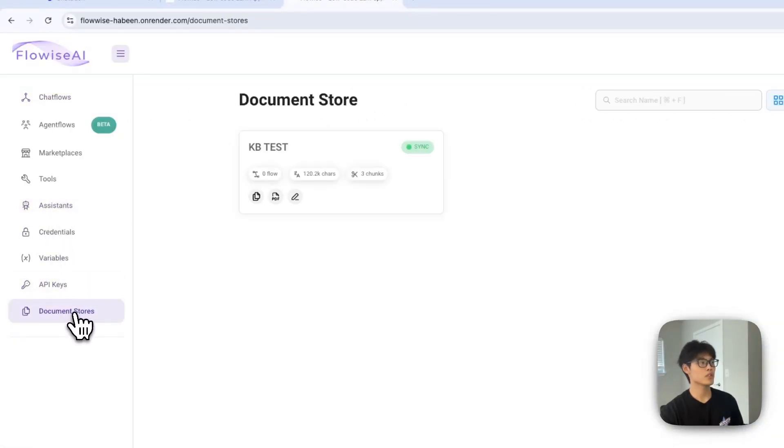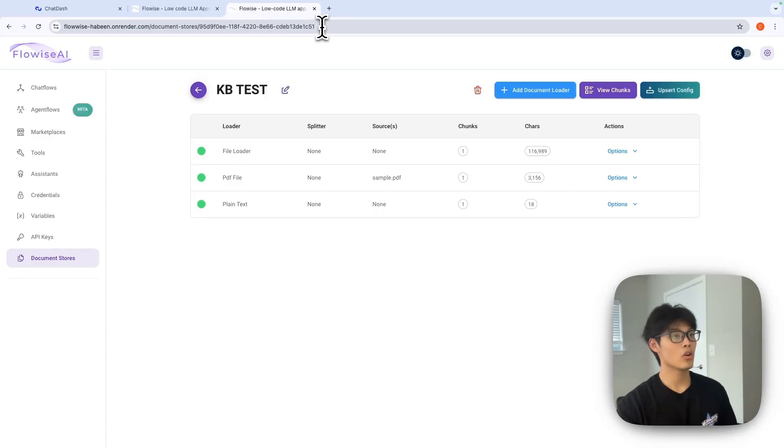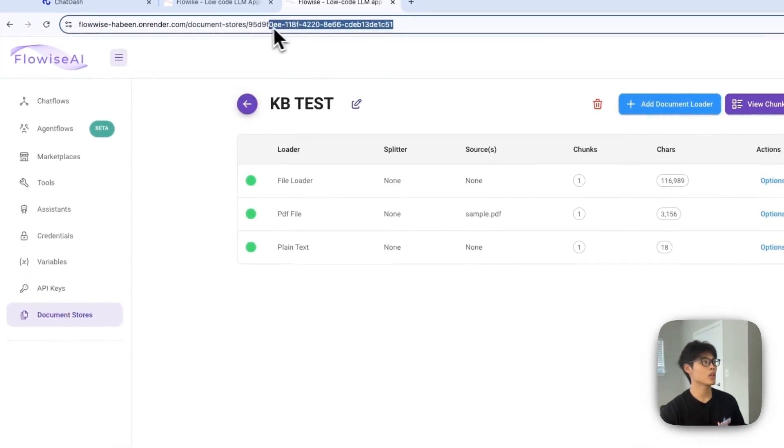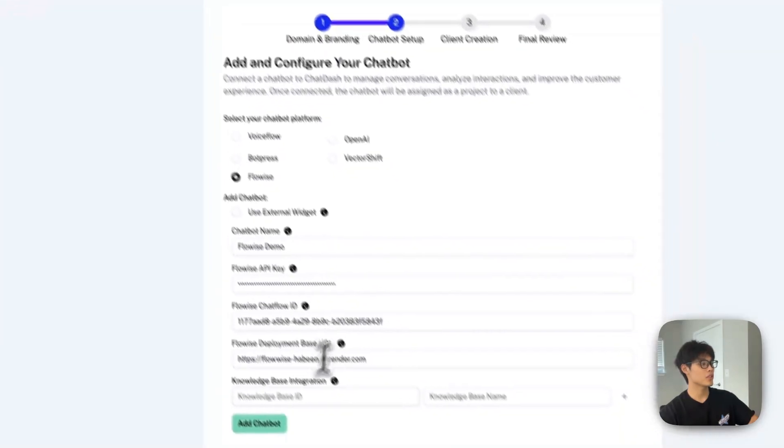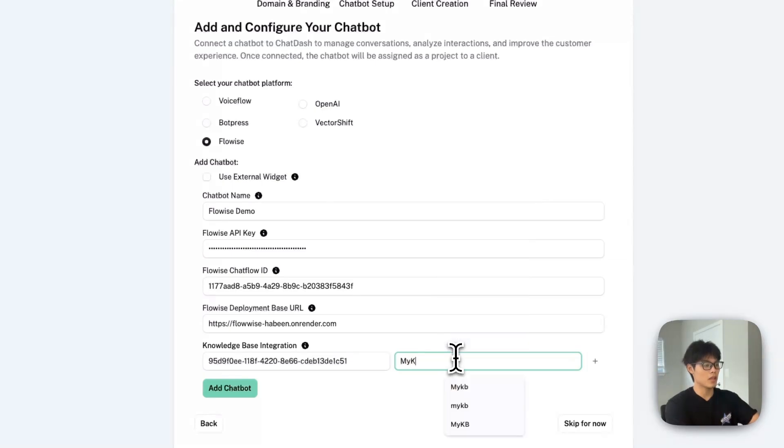Go into the document store you want to add. The document store ID will be found in the URL here. Copy and paste it and give your knowledge base name. I'll go with mykb.